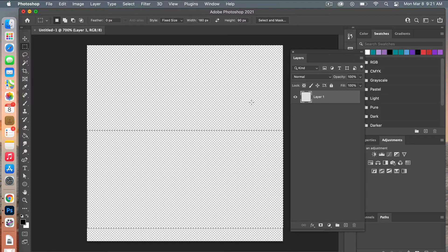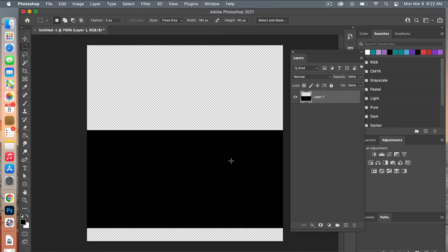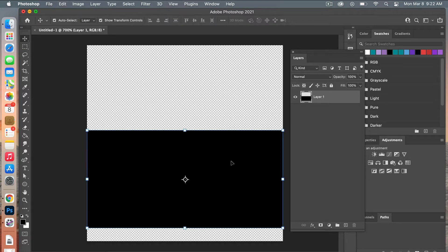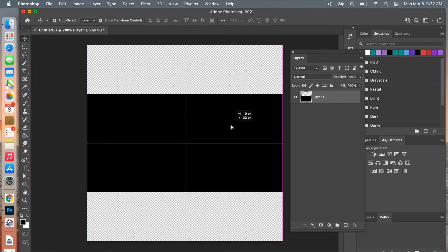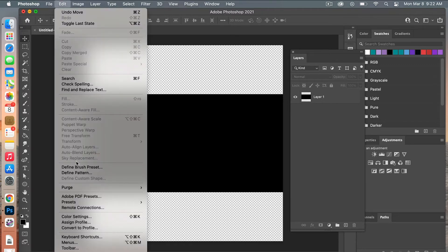Next we're going to fill that in. Making sure our colors are set to default, use the keyboard shortcut Option+Delete — for PC users that's Alt+Backspace. Then deselect with Command+D, and using the move tool with shortcut V, center it to the middle using the guides.